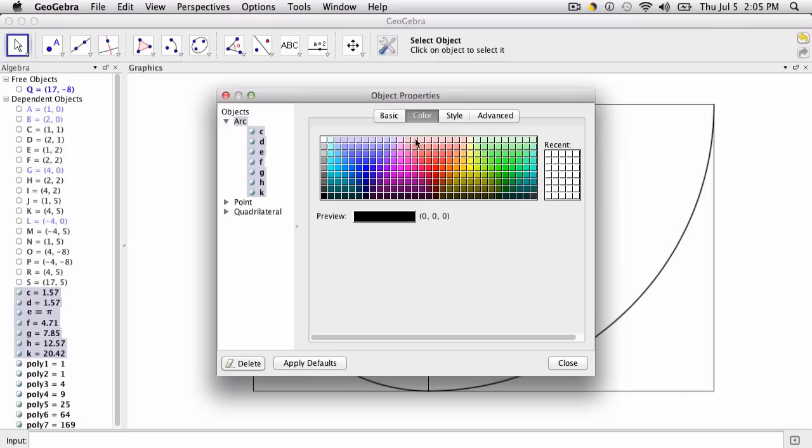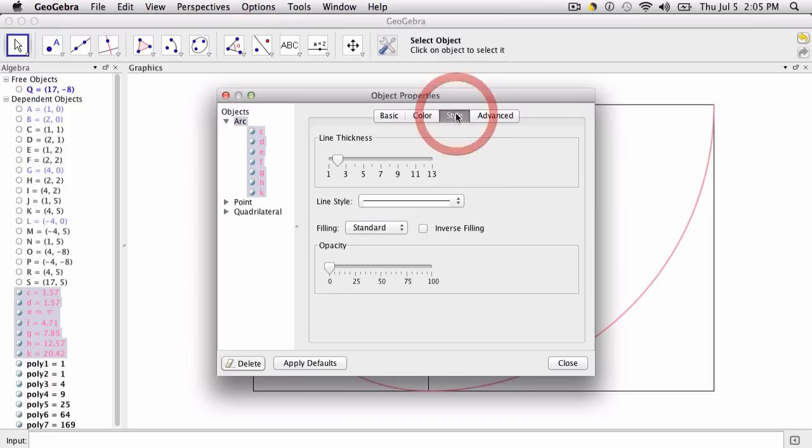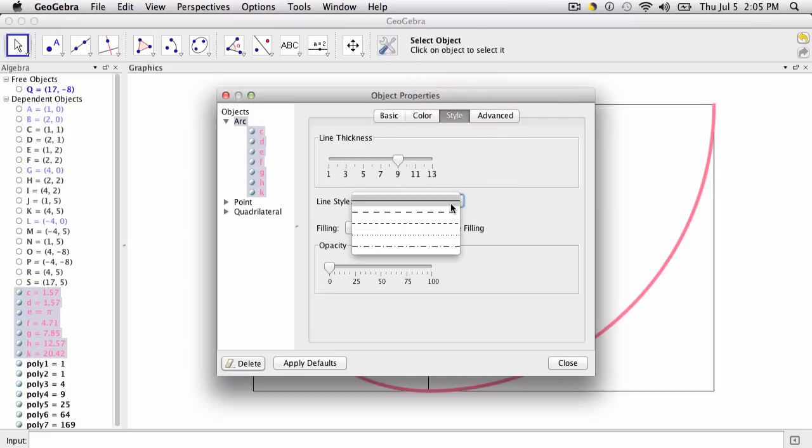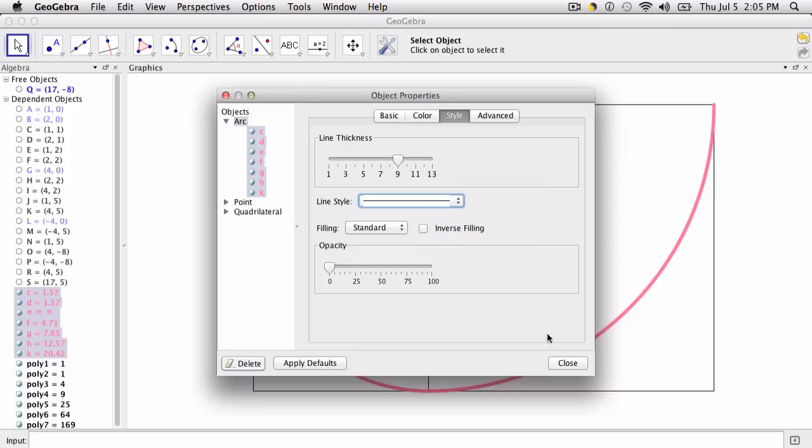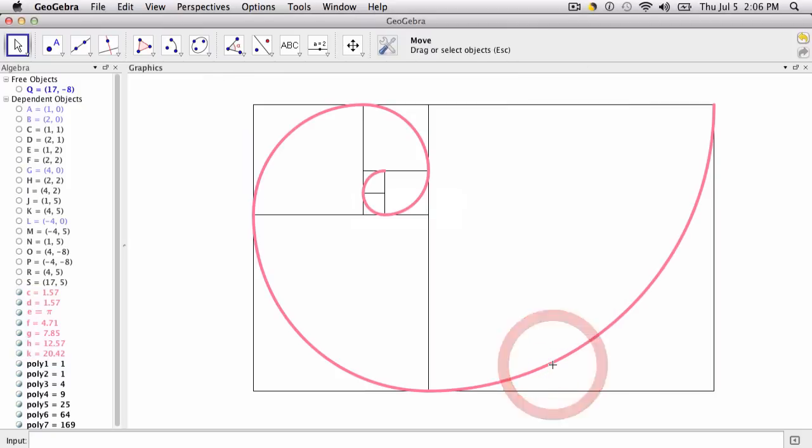What I might do is go back to my object properties and select all the arcs at once by clicking arc, go to color and change the color. For style, I may change the line thickness, I can even change the line style, but the point is you want to highlight the spiral. So you can manipulate that and make it a little bit neater through the object properties.